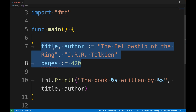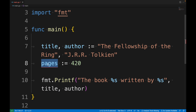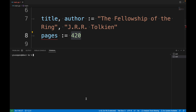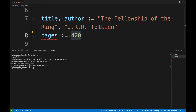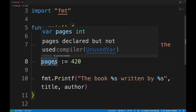Go throws an error — not a warning, an error — if you declare a variable and don't use it. For example, I declare three variables `title`, `author`, and `pages` but only print `title` and `author`. Let's run the project with `go run main.go`. Go complains with an error saying that on line 8, `pages` has been declared but not used. Visual Studio Code also shows this error when you hover over the `pages` variable.